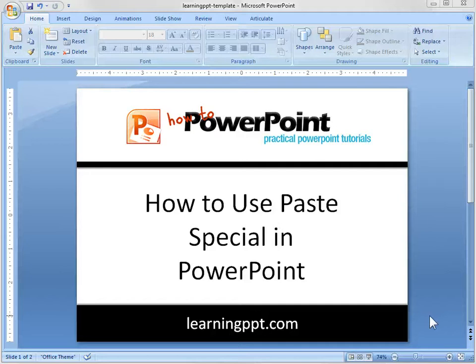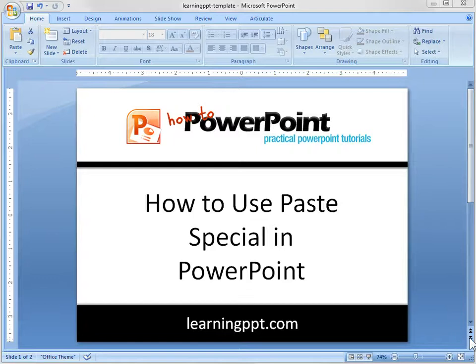All right, so what we want to do today is learn a little about how to use the Paste Special in PowerPoint. So let's go ahead and get started.